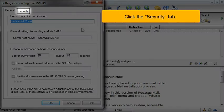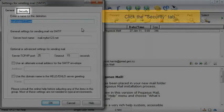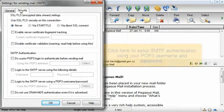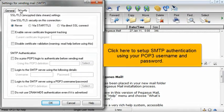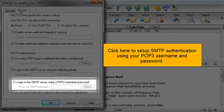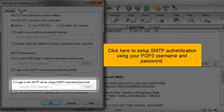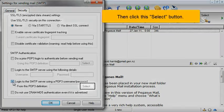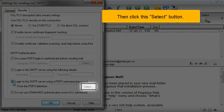Select the Security tab. Click here to set up SMTP authentication using your POP3 username and password, then click this Select button.